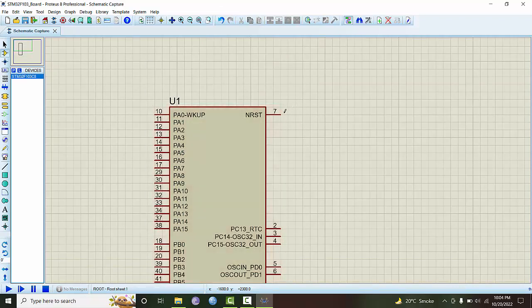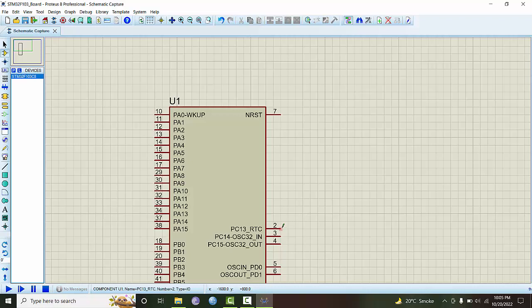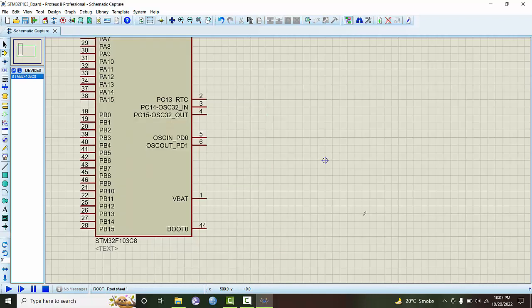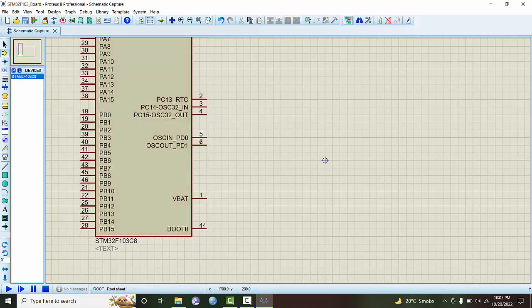This pin is the NRST non-maskable reset pin for the reset button. This is the pin for real-time clock, 38 kilohertz crystal, and this is also an RTC pin but can be used as GPIO as PC13. These are the two pins for oscillators, 8 megahertz external oscillator.